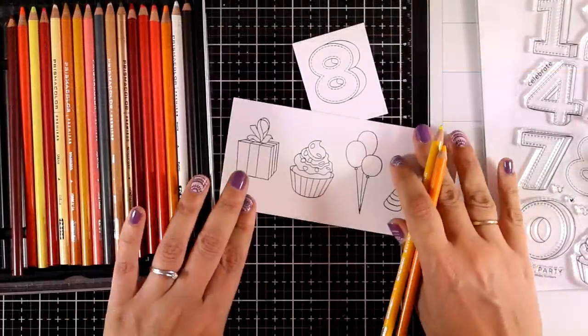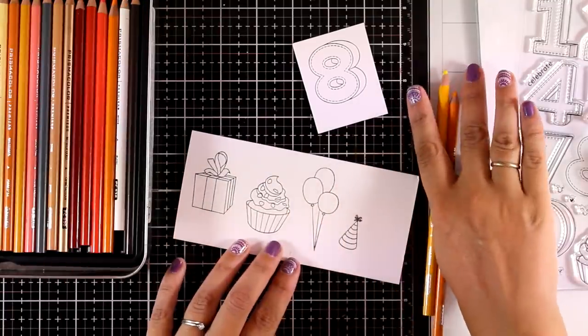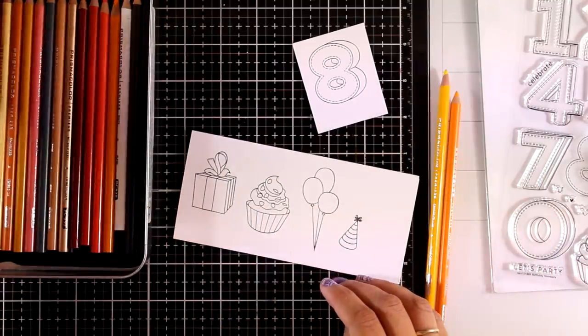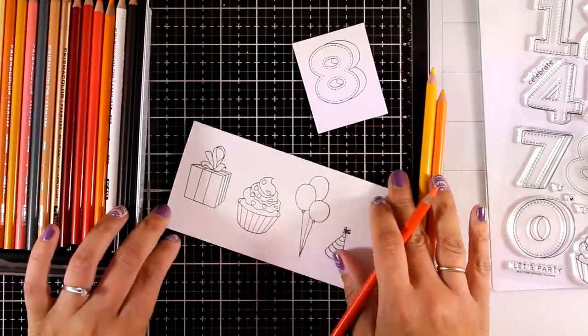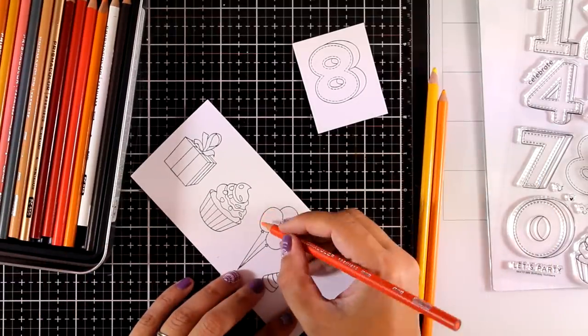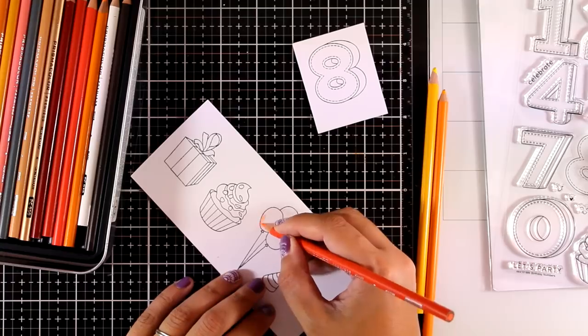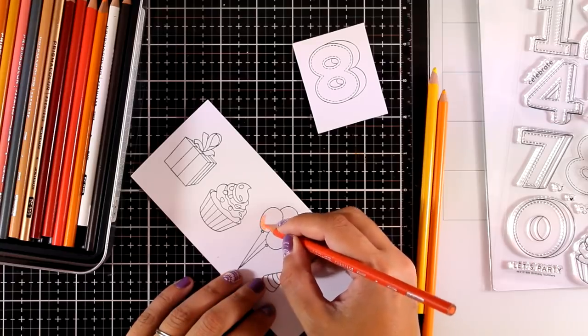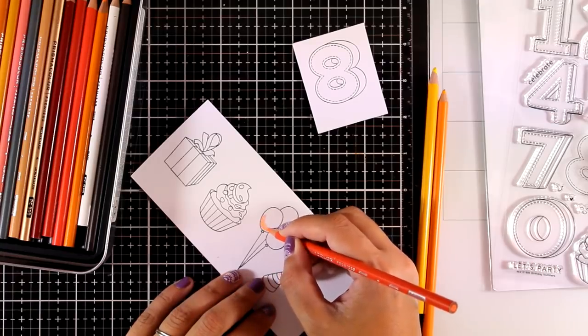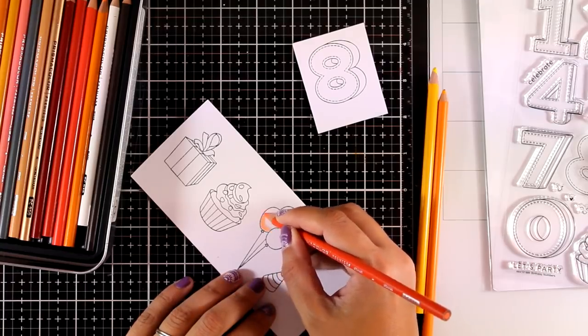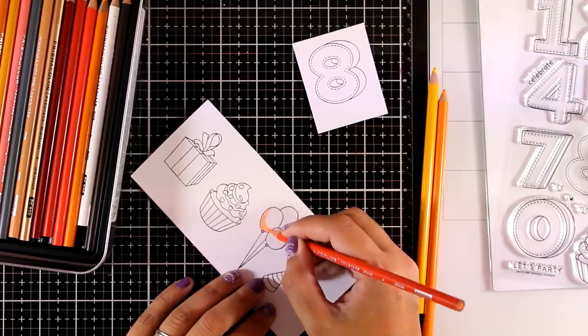Once everything is stamped, I will go ahead and start coloring. You can see how I colored the balloon and I pretty much did the same technique for everything else. I'm using three different Prismacolors all the way from darker to lighter.